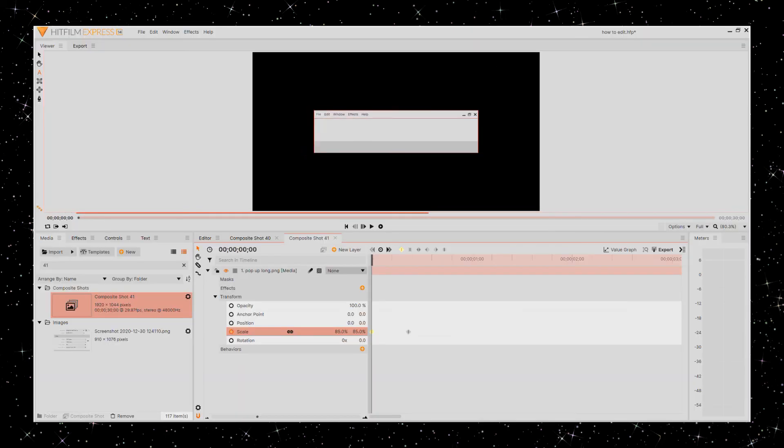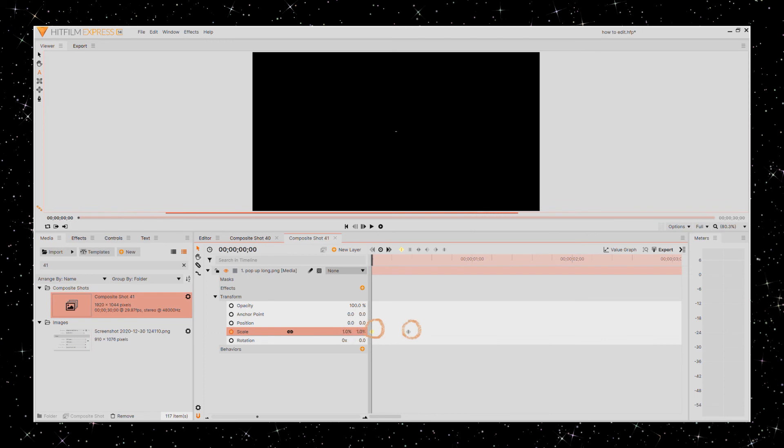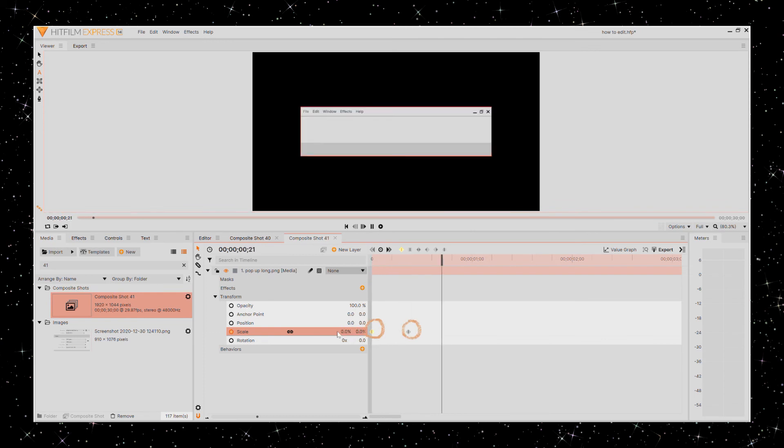You can see it made another notation that we want this size at this other point in time. And then you can do the same thing with position.